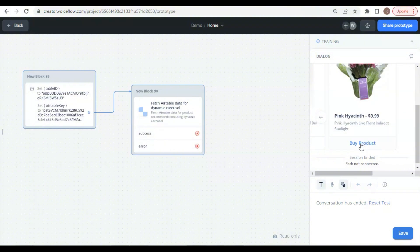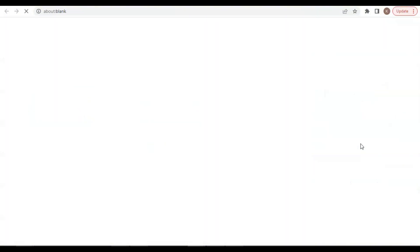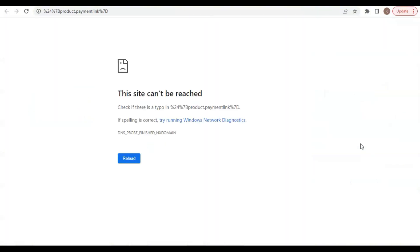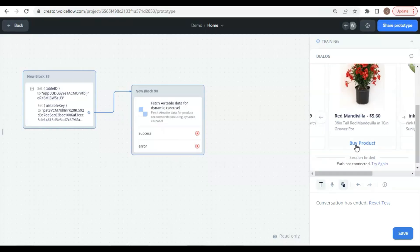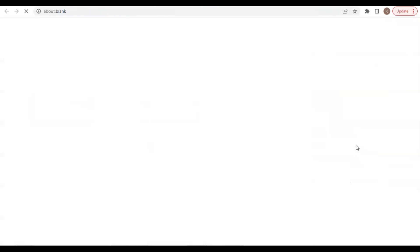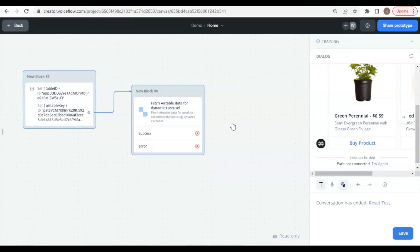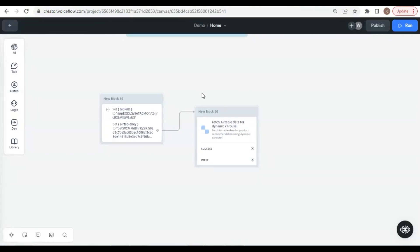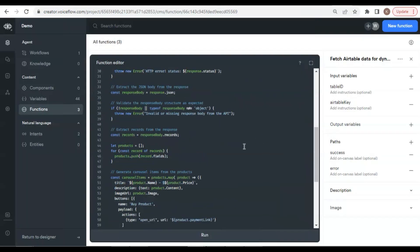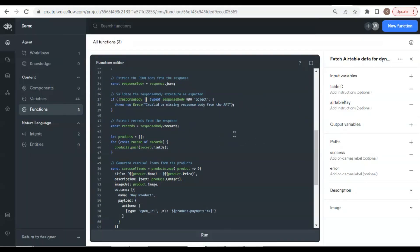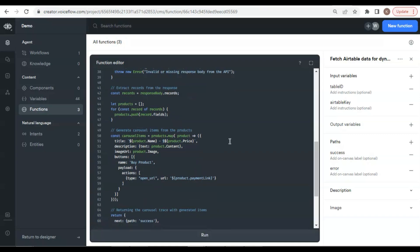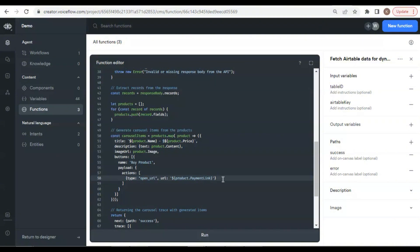Let us click the button to buy a product. Whoops! Something is wrong. Do another click. We have the same thing. It might be the Stripe payment link. Let us go back to the canvas. Let us check the function. Aha! The payment link should be first letter capitalized. Let us correct that.